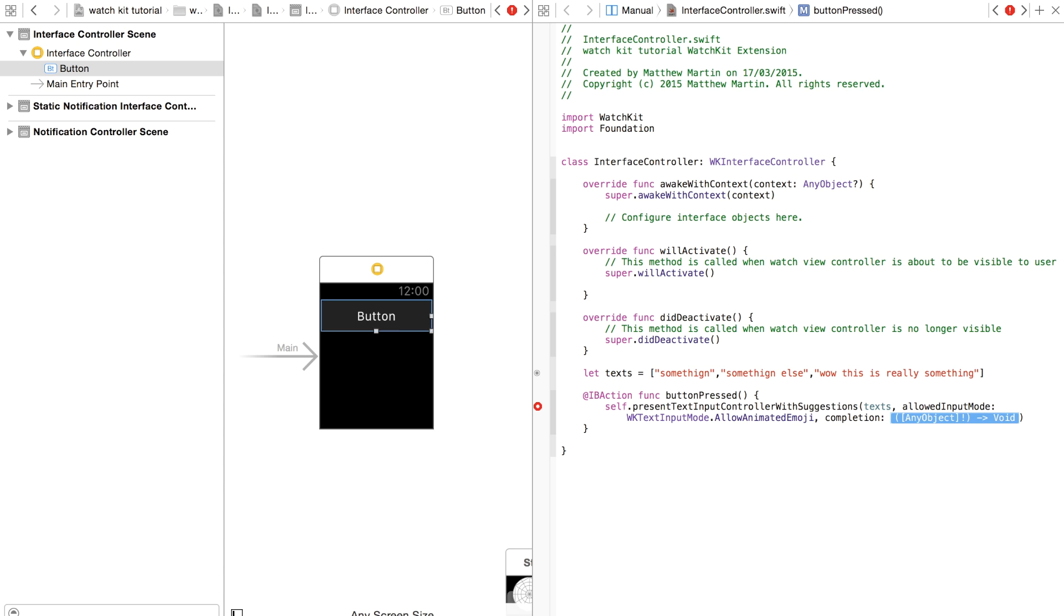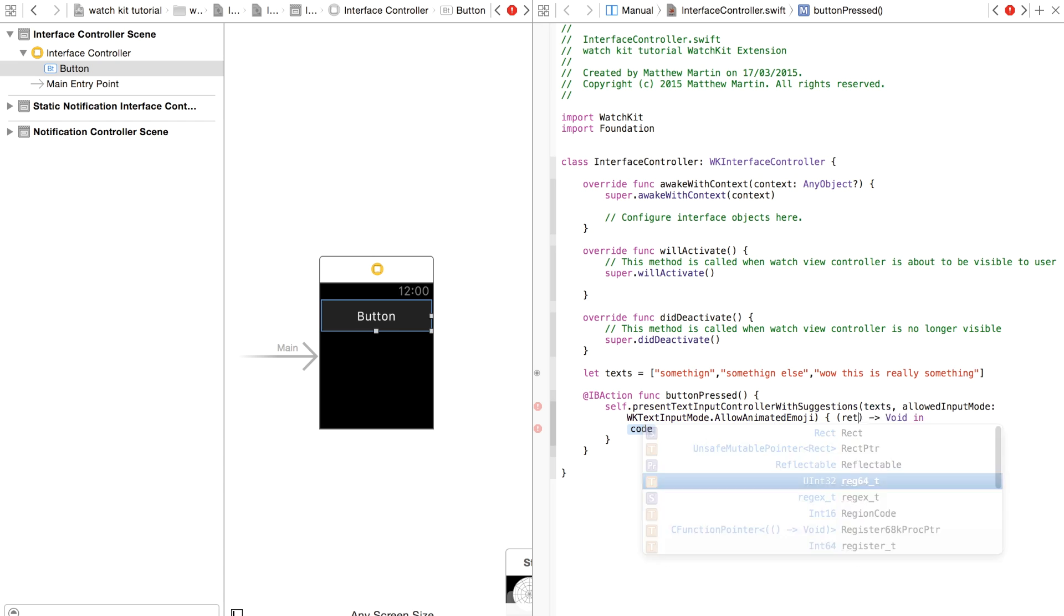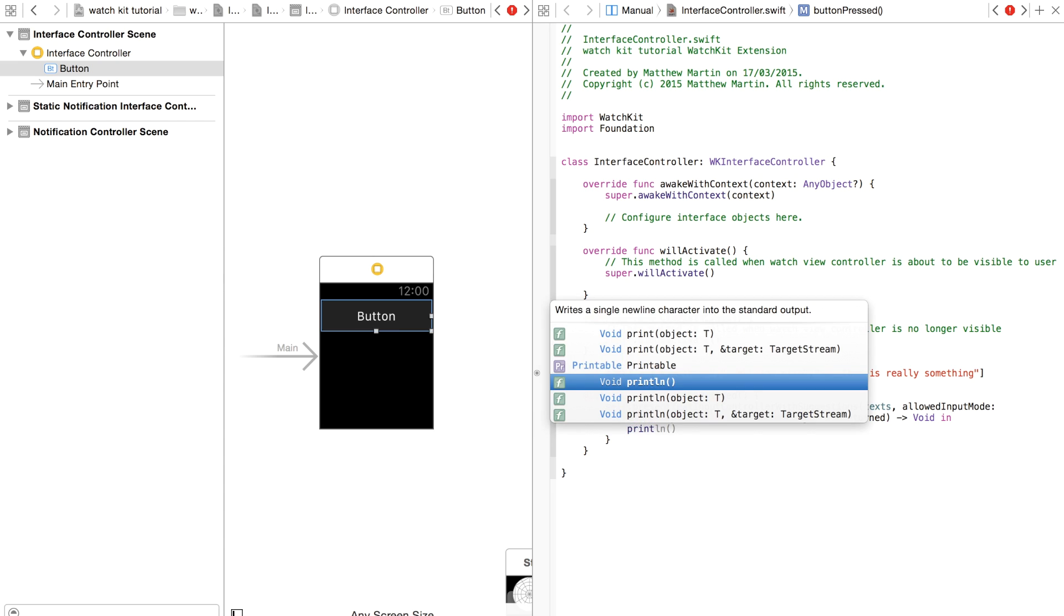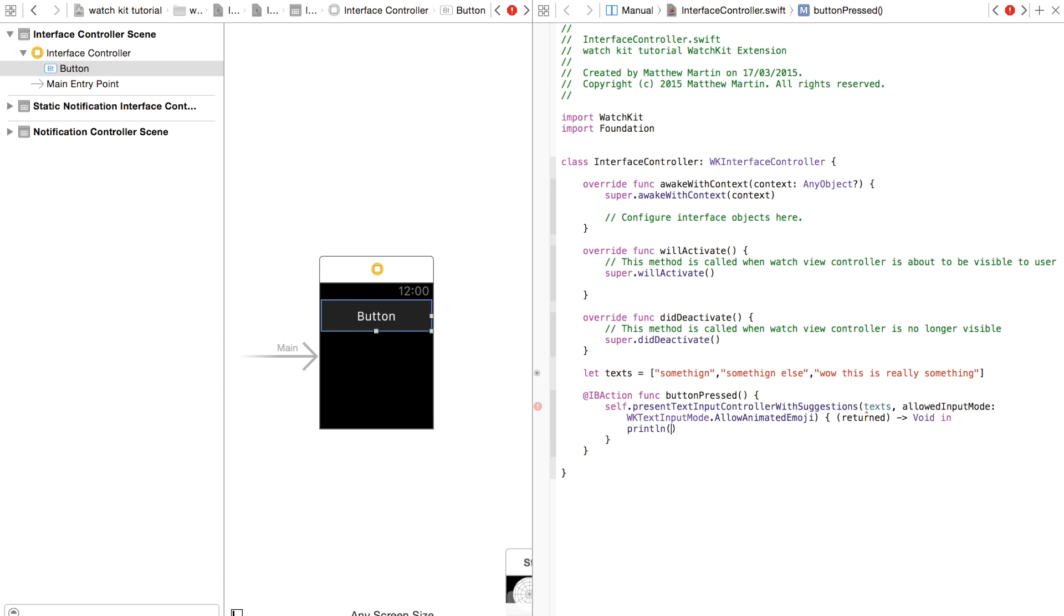Next is your completion function, which of course you can just click enter, returned, and print line there.